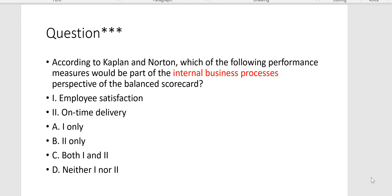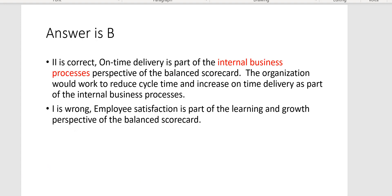According to Kaplan and Norton, which of the following performance measures would be part of the internal business processes perspective of the balanced scorecard? Internal business processes are about the company running more effectively and efficiently — that would be on-time delivery. Employee satisfaction would not be internal business process, because that's part of learning and growth, which has to do with personnel. The answer is Letter B.